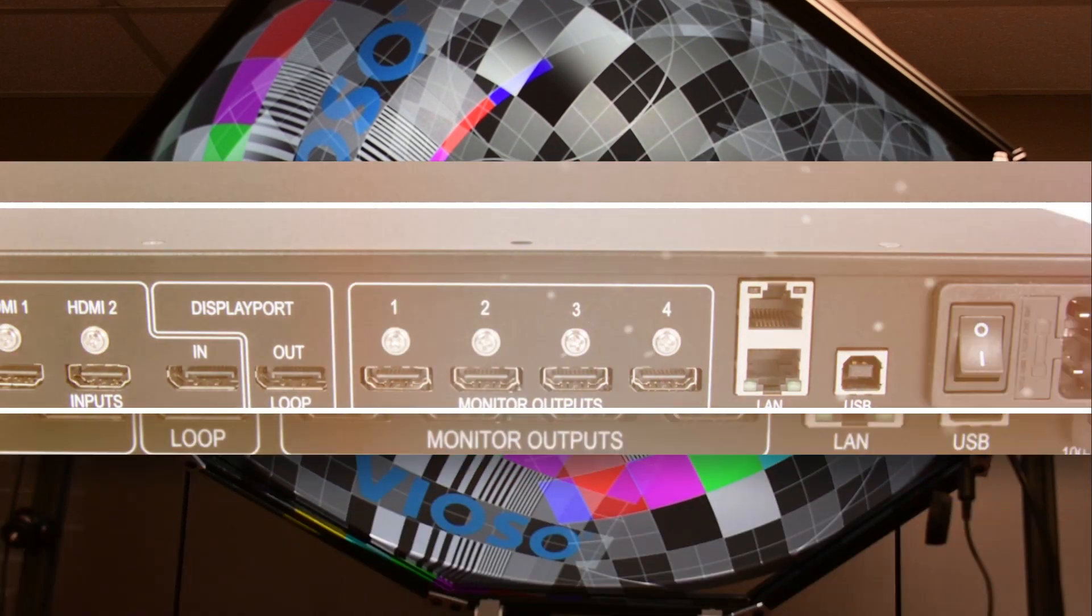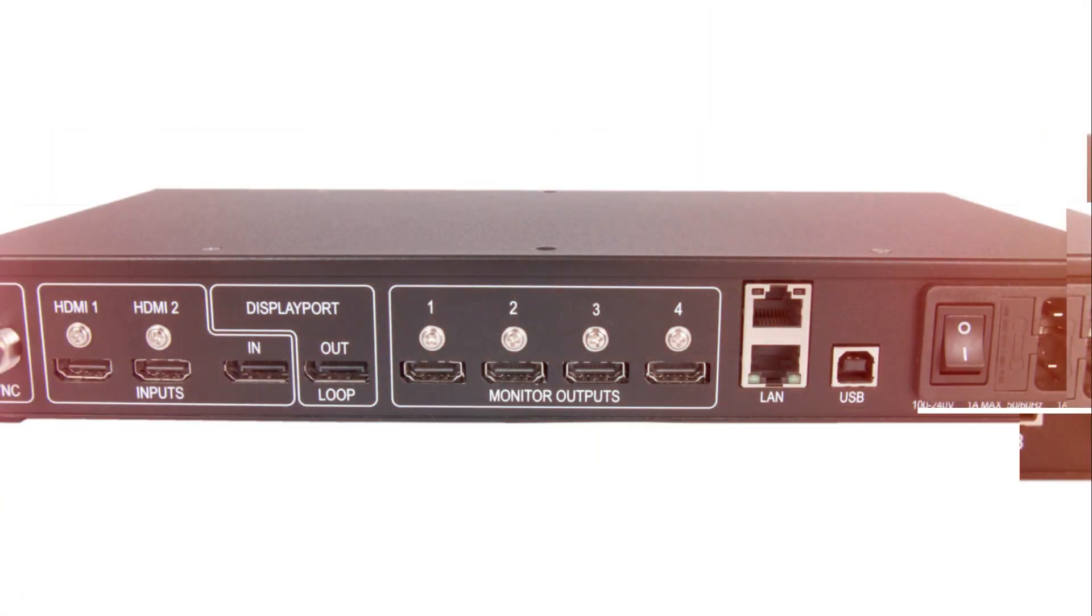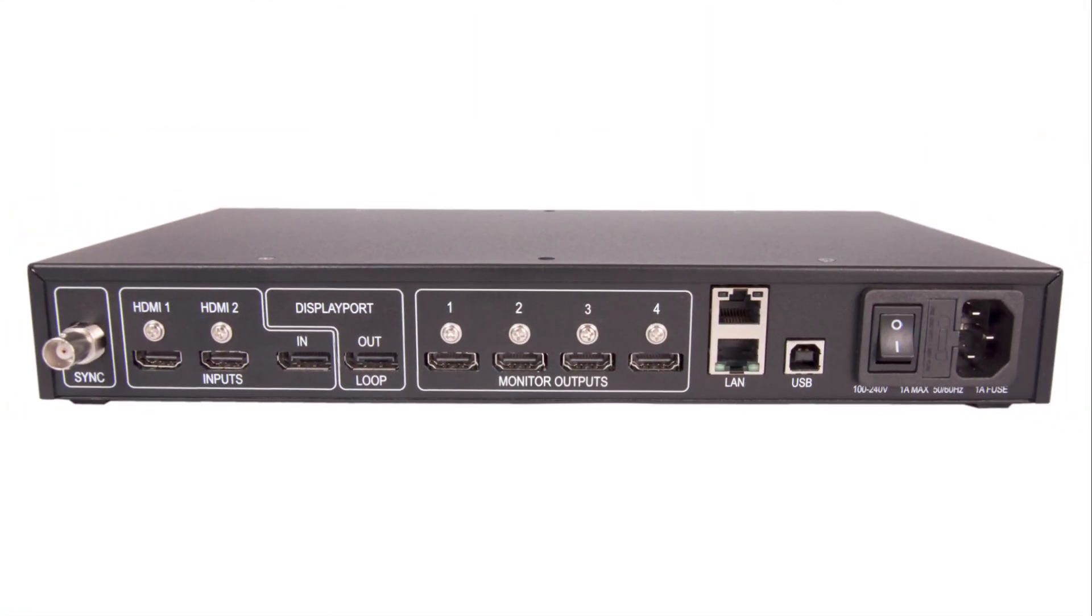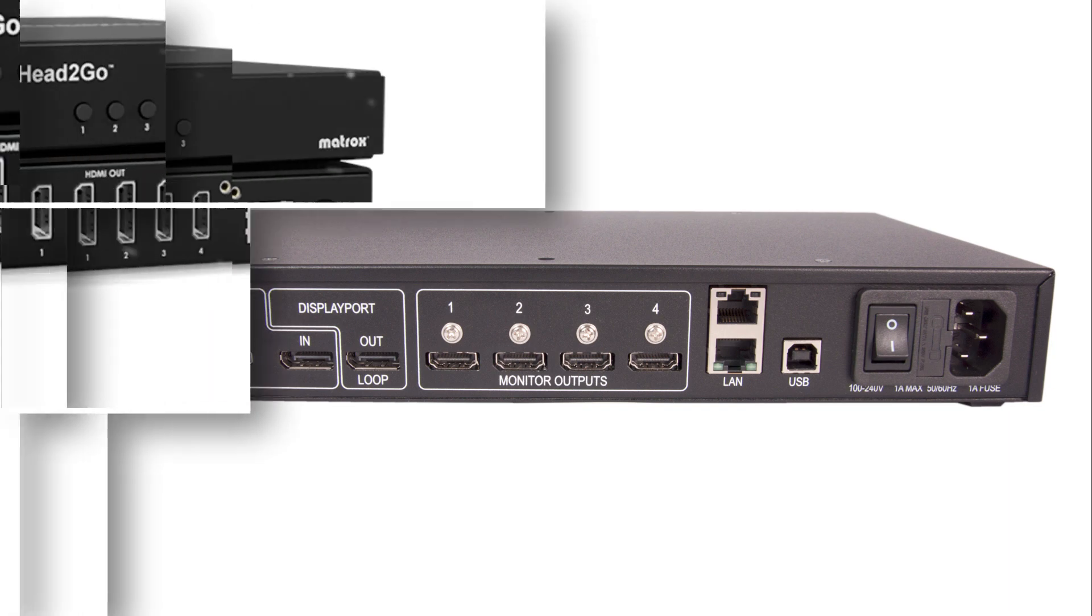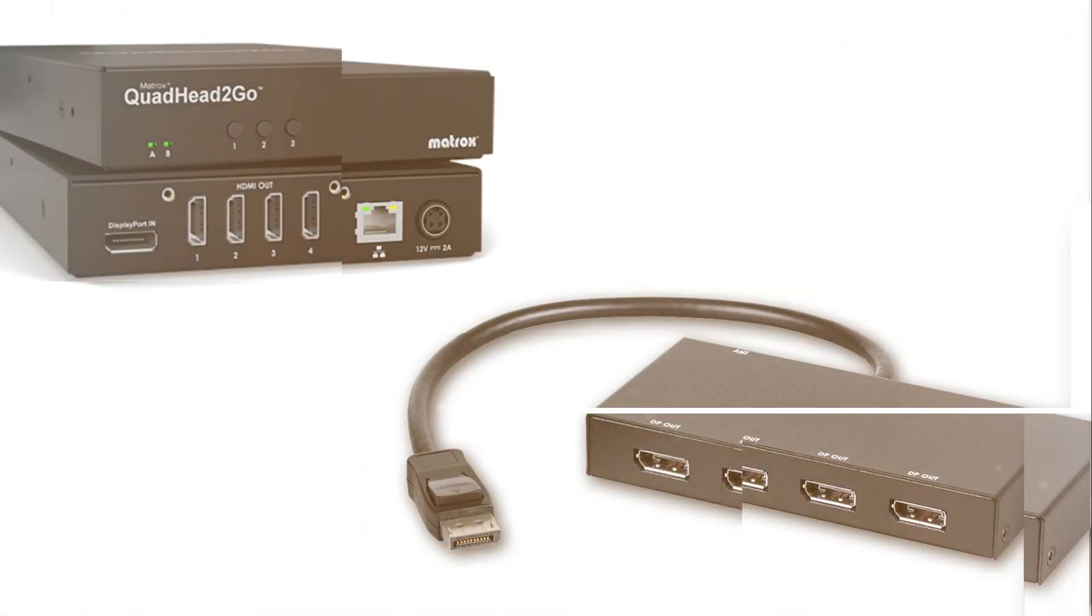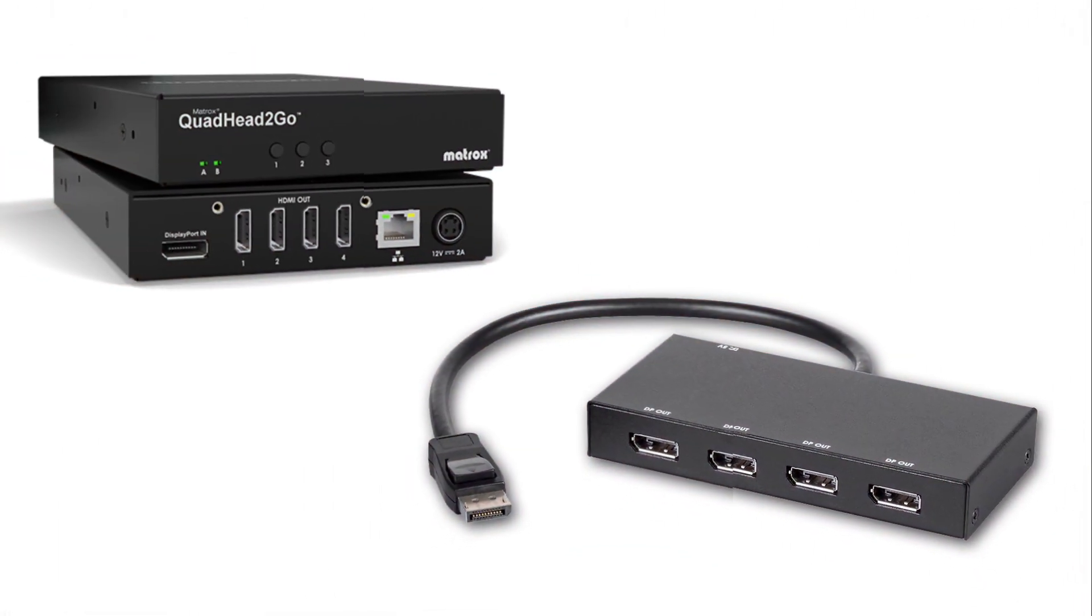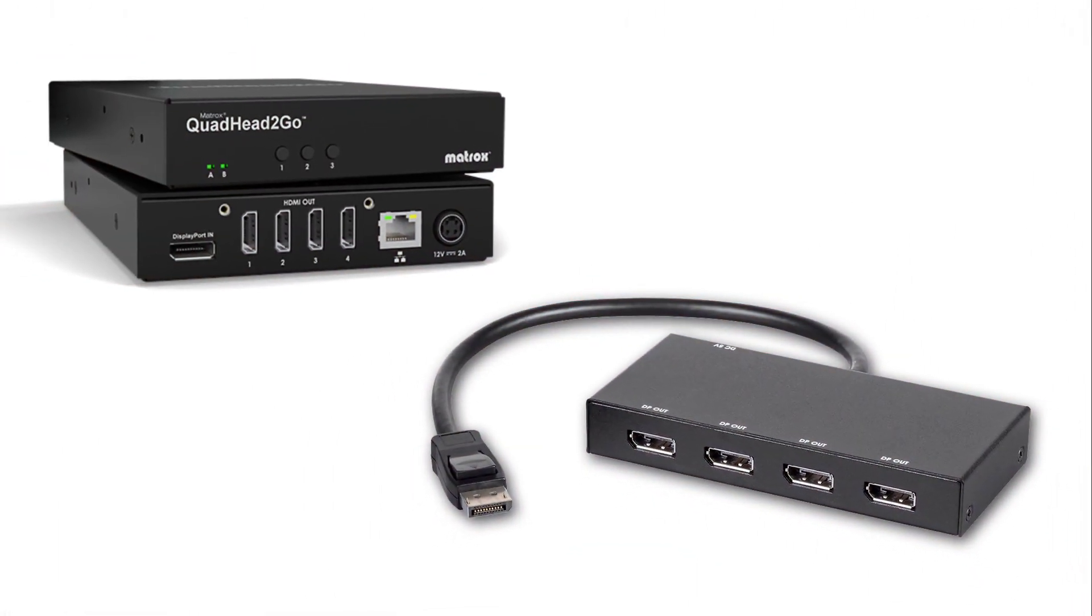If you are utilizing display splitters like the Datapath FX4, Matrox or MST hubs, make the physical connections from the projectors to the display splitter. Then connect the display splitter to the PC.